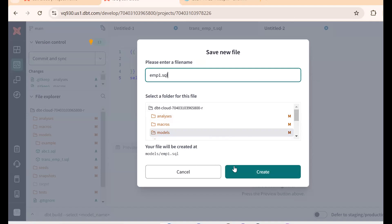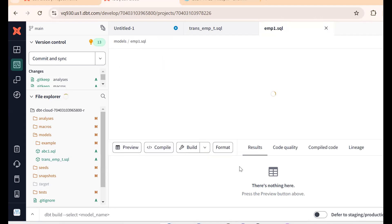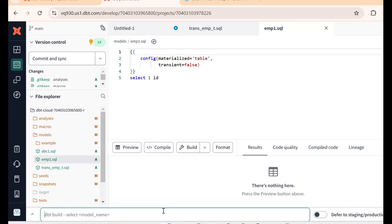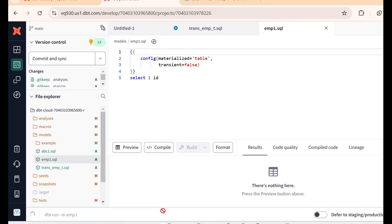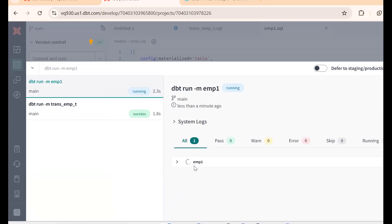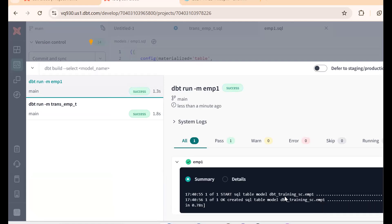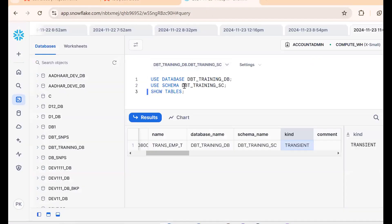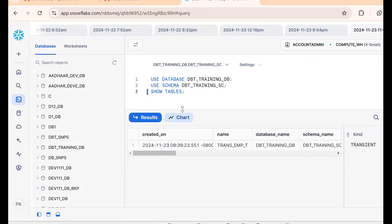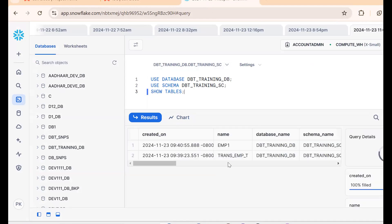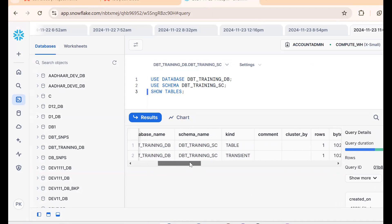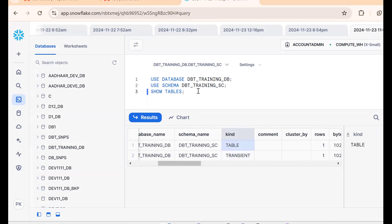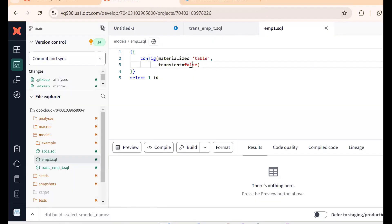Save the file as 'emp_one.sql' inside the models folder. To run this model, use the command: dbt run -m emp_one. Check the logs — it completes successfully. Go back to Snowflake and run SHOW TABLES. Previously only one table existed; now we have a second table, emp_one, and it is a permanent table.